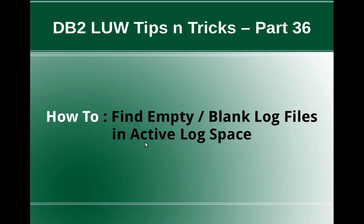This is Harish here. Welcome to DB2-LUW Tips and Tricks Video Tutorial Part 36.